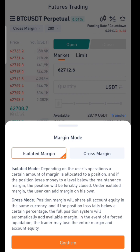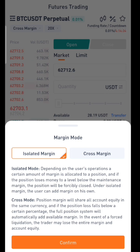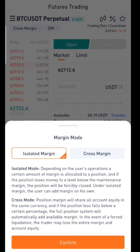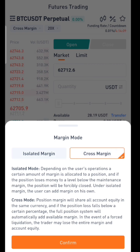To understand isolated margin, I'll use simpler language. Isolated margin means when you open a trade, the amount of money you are risking on that trade is only the amount you used to open that trade. All other money in your futures account is not included in the trade. Also, in isolated margin, you have a higher liquidation risk, meaning you can be easily liquidated.